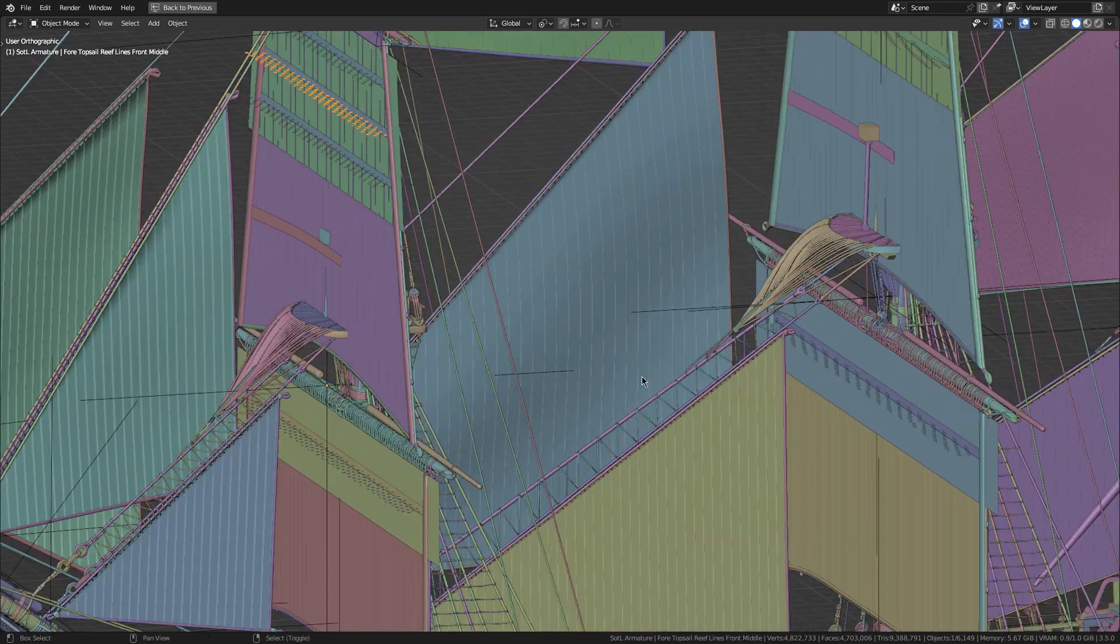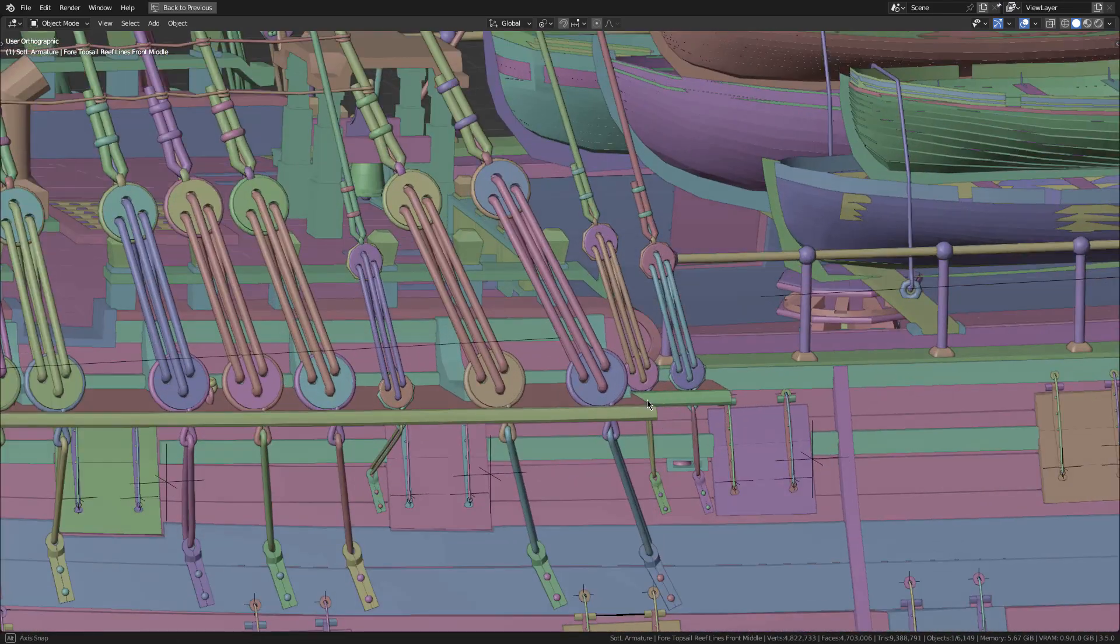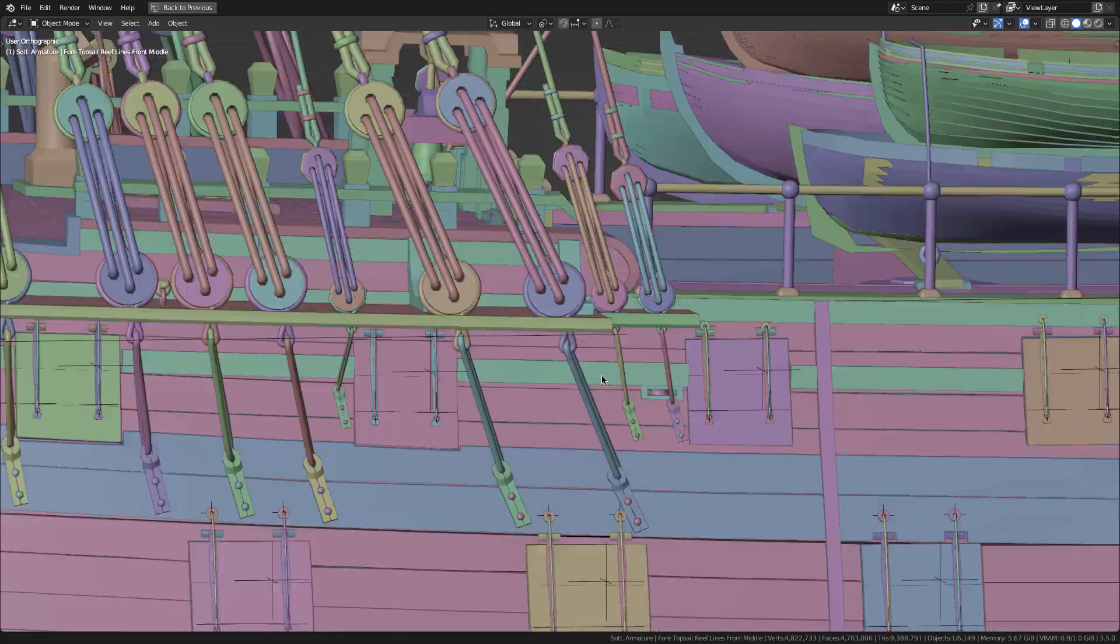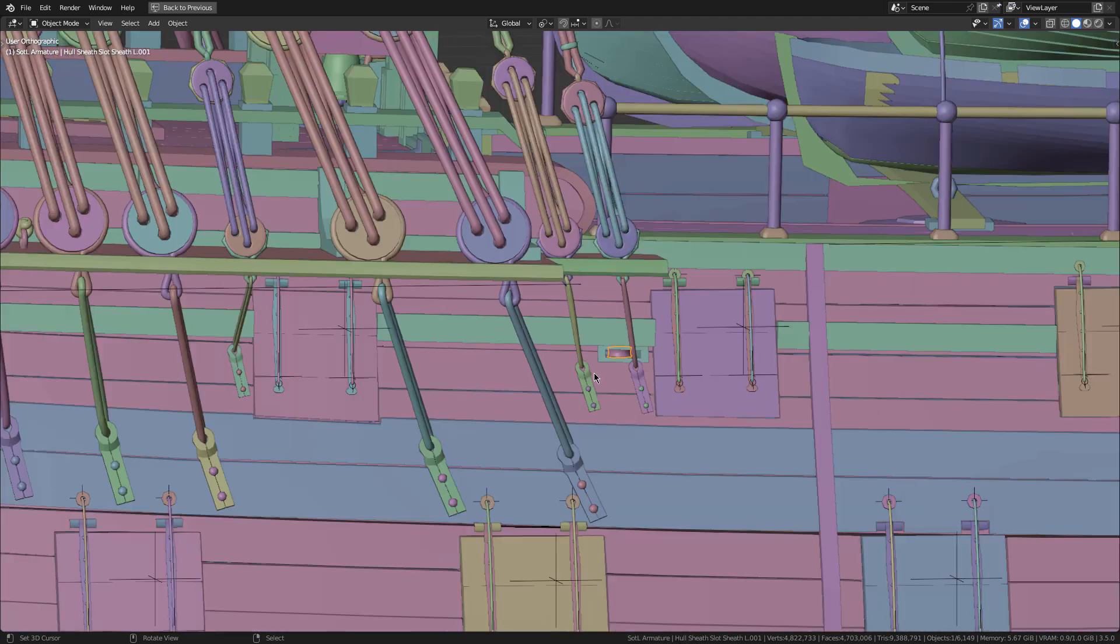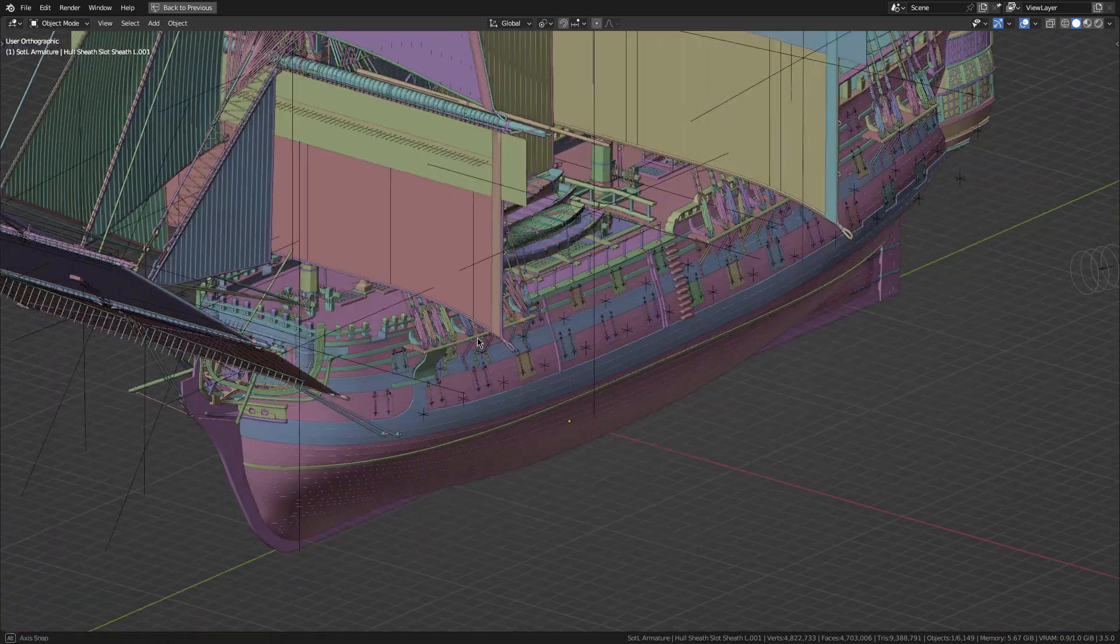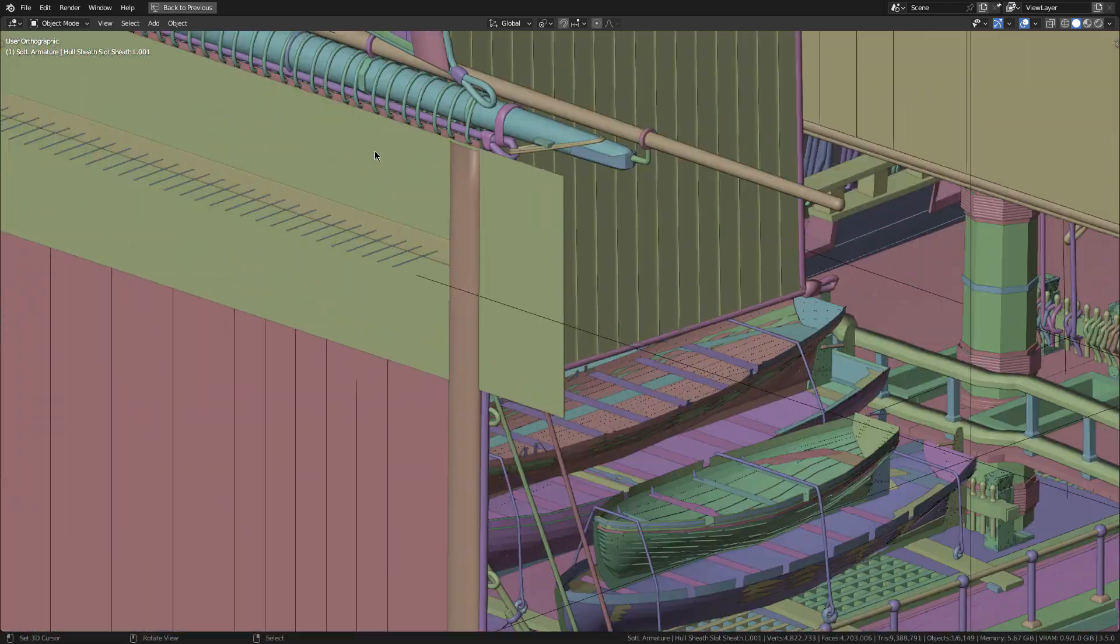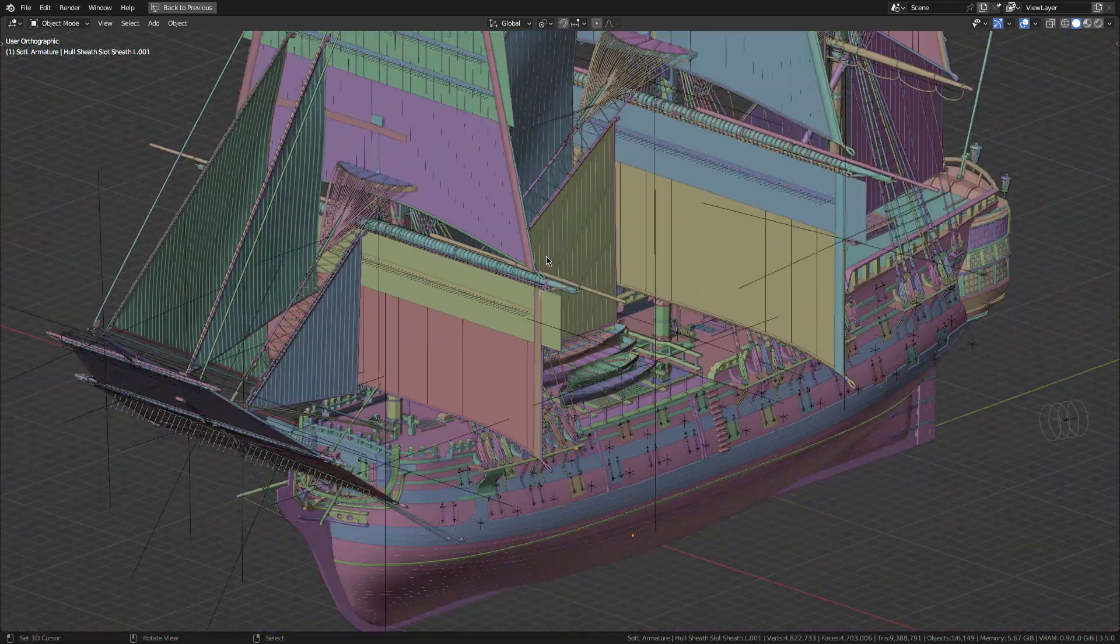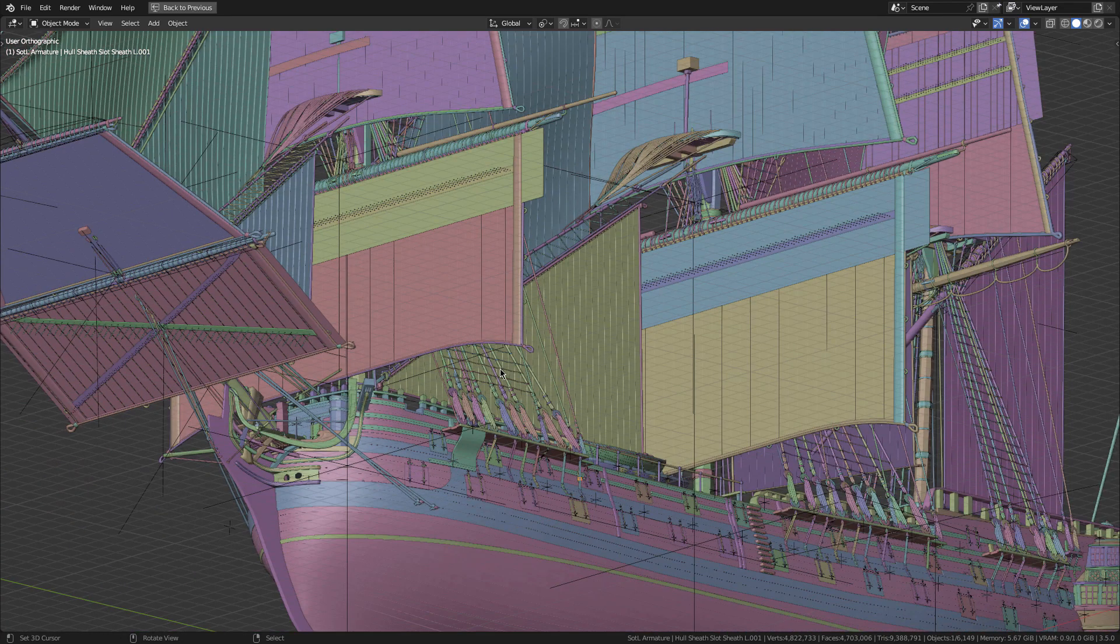I don't think I mentioned this in the last video, but I've also included the side brackets there, or the side sheets I should say rather. Basically, when it comes down to connecting the sails, they are connected to the yard here, but they also need to be connected at the bottom corners there as well.